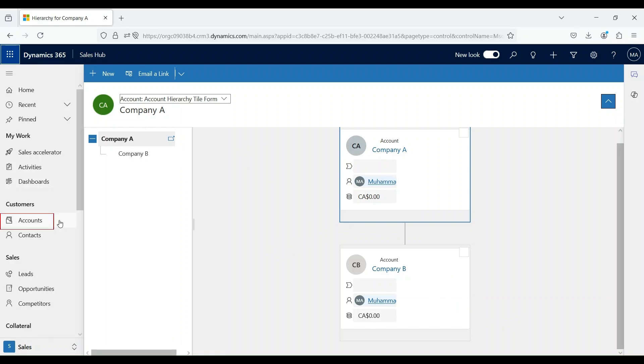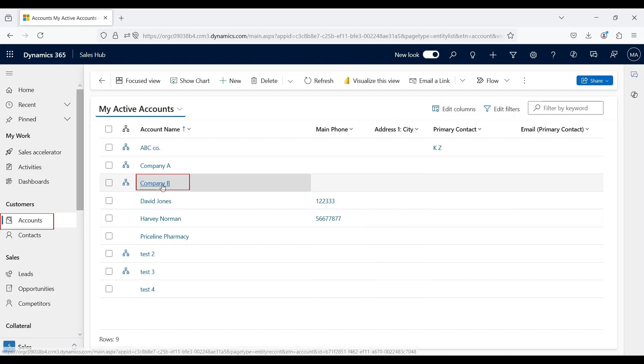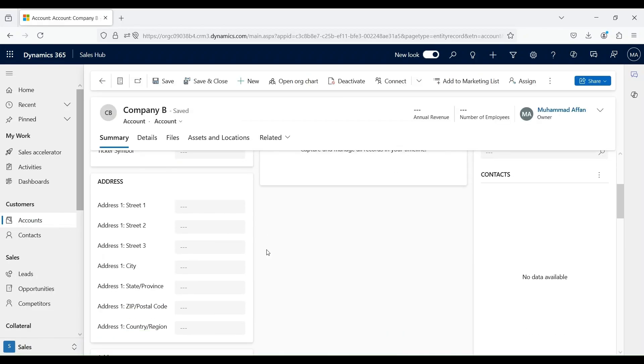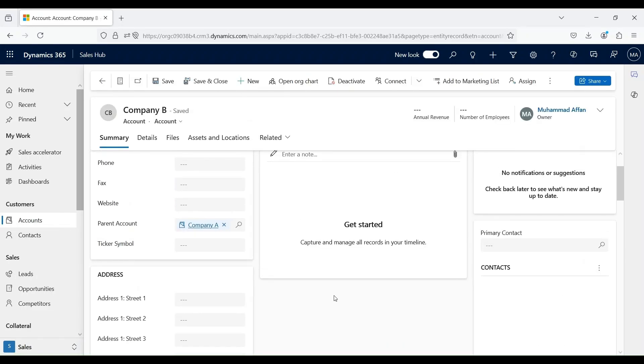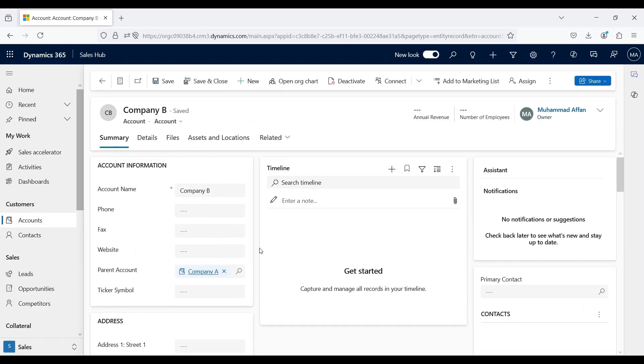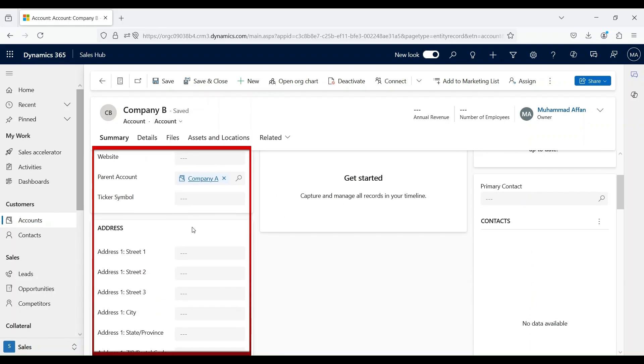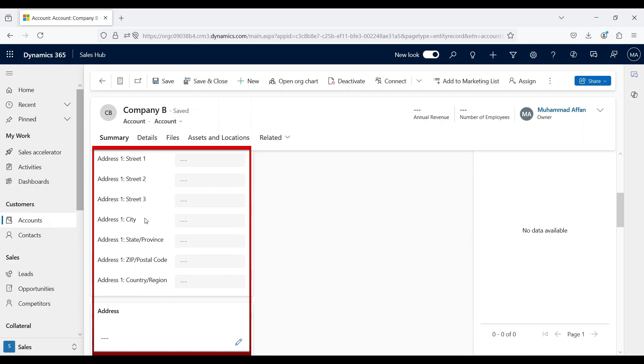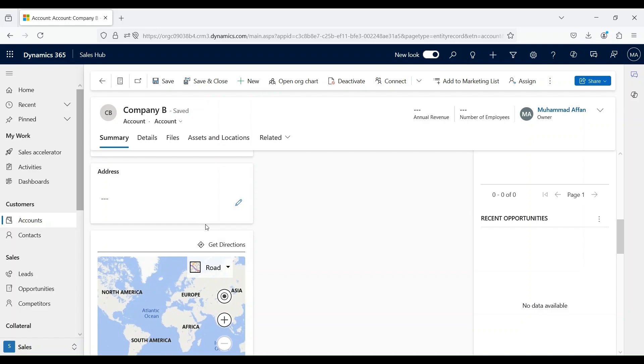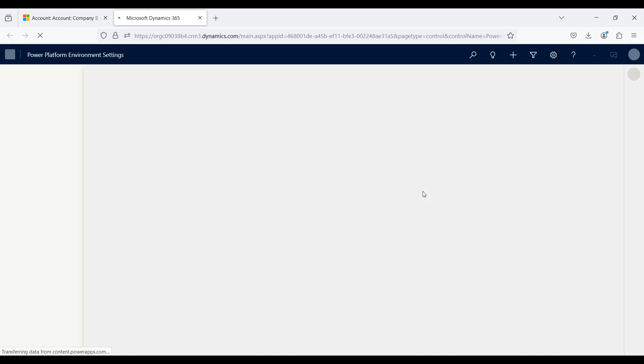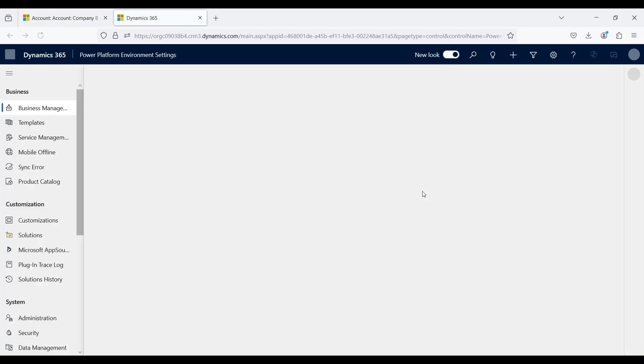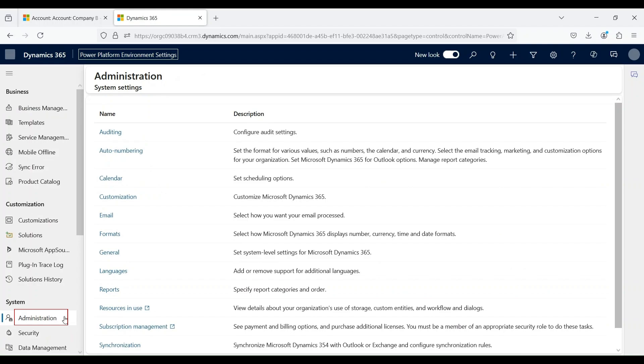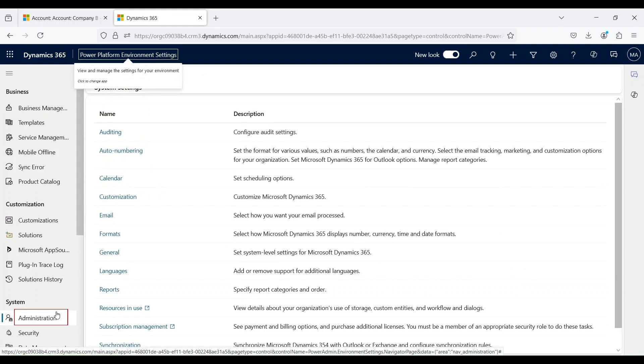Let's go back to our accounts form. Go back and open Company B. On the accounts form, you can see different details that are required, like account information and address details. You see this field - it is an address suggestion field. This field is not enabled by default. In order to enable this, we can go into the advanced settings. Under systems, click on administration.